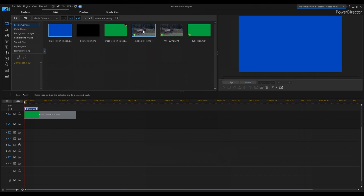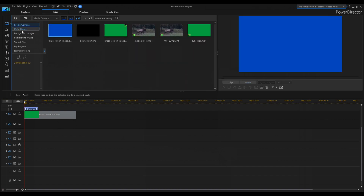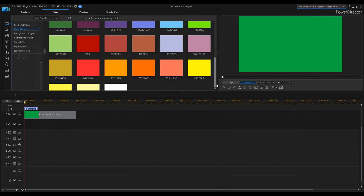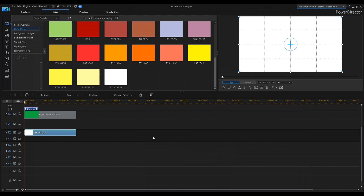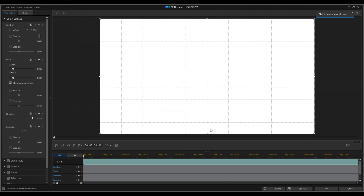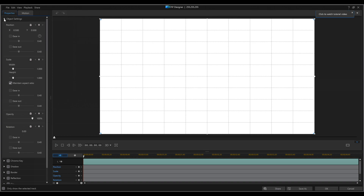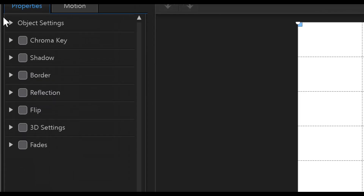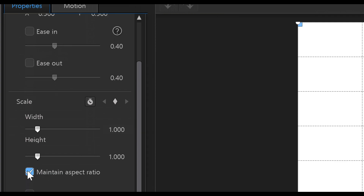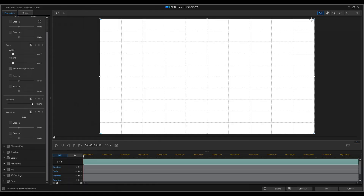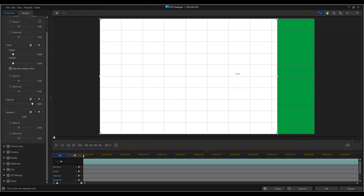The media content room is where you've loaded your videos. From the color board options, I want white. Grab white and drop it on the timeline. Then double-click it, or go into PIP Designer — your choice. Once in PIP Designer, drop down Object Settings in the top left. Find where it says Maintain Aspect Ratio and turn that off. This lets you design freely by grabbing the white dots and moving the box around.